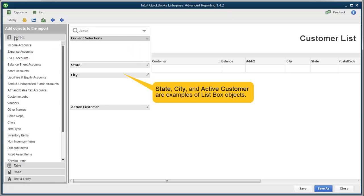Objects from ListBox help you filter what you've added to the report. We go over more about filtering in the Dynamic Filtering video.